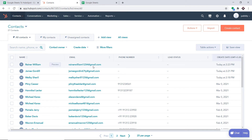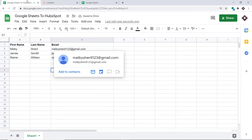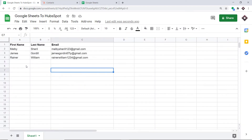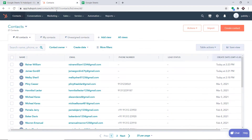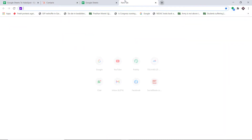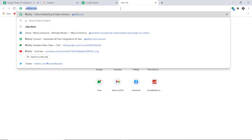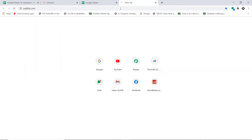So this is what we want to do — if we enter some details in our Google Sheet, it will be reflected as a contact in our HubSpot. To begin the actual integration process, just type pably.com in your browser and press enter.